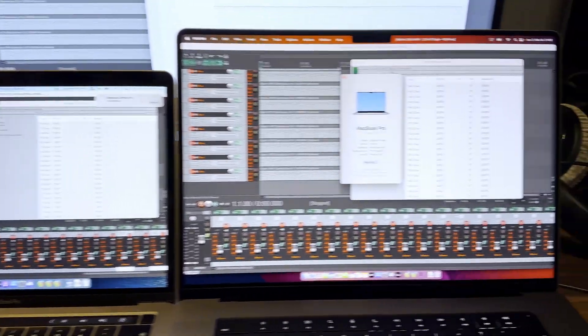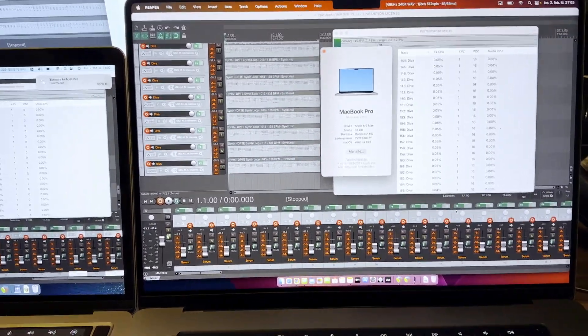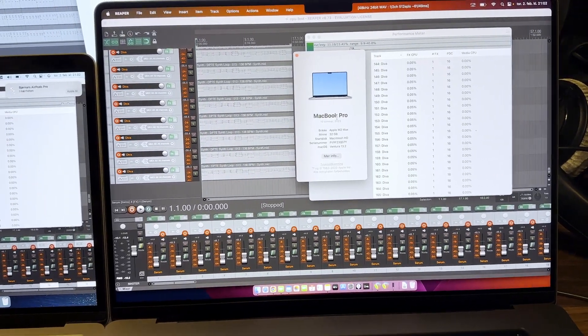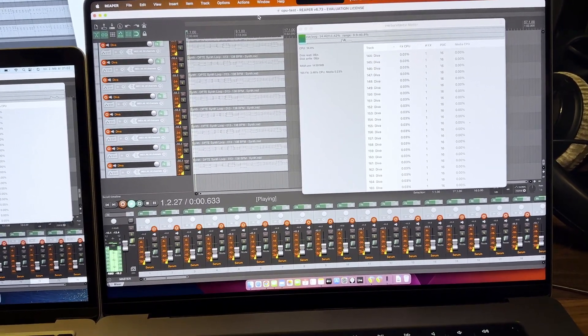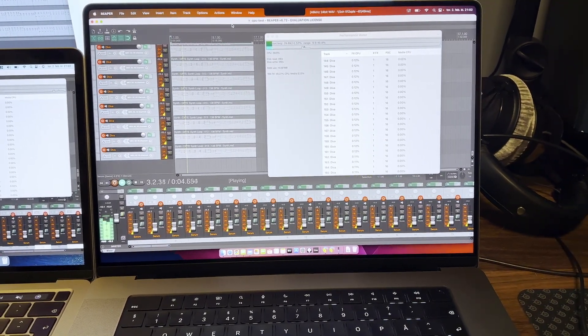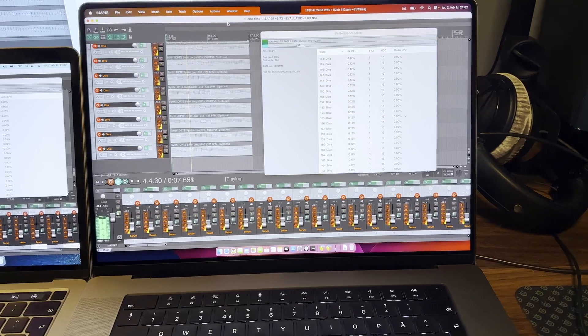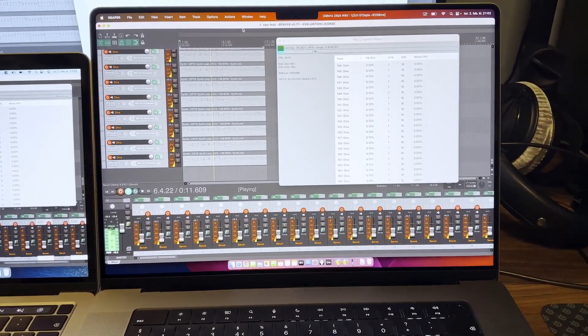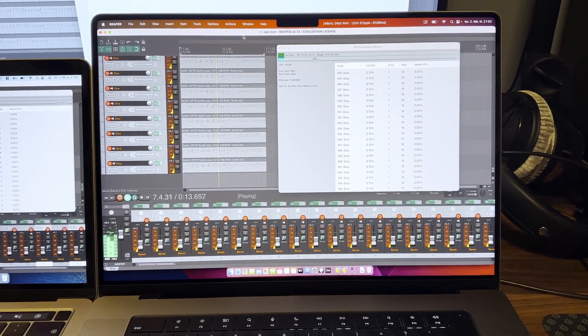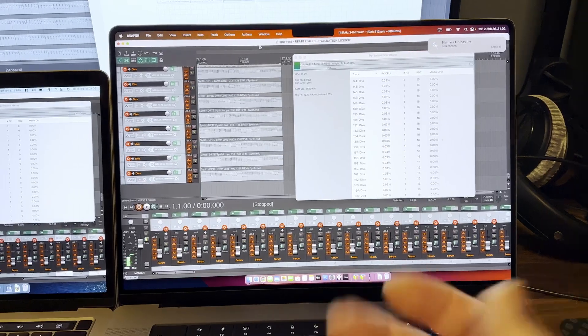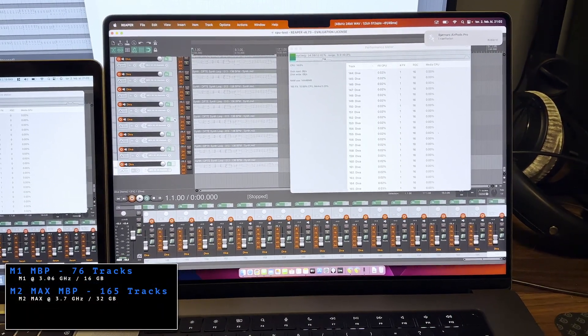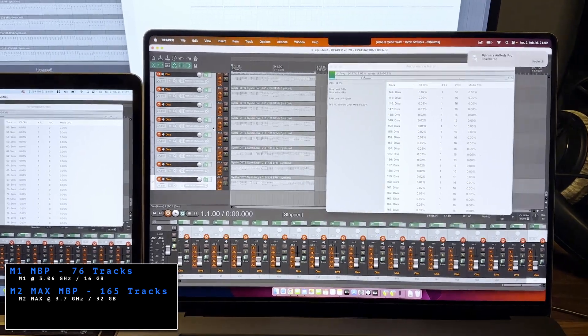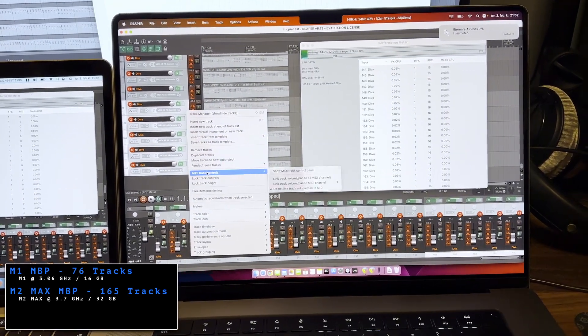Then we go to the M2 Max. Here it sounds like this. A little more bass in this one. So I found that it could play around 165 tracks. That's quite a lot more compared to the M1 MacBook Pro.